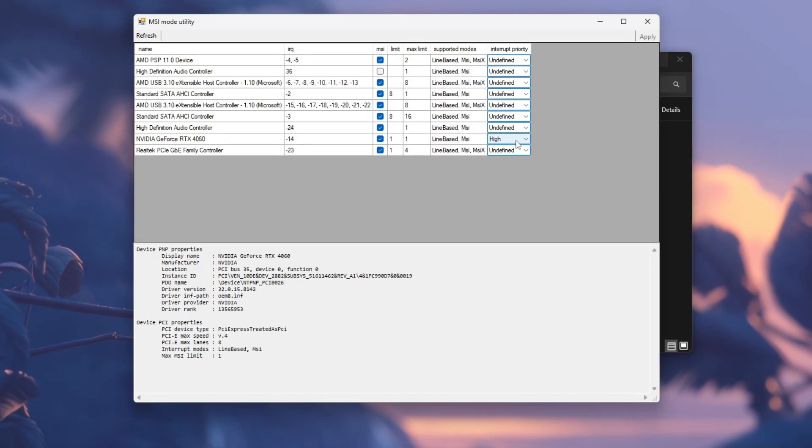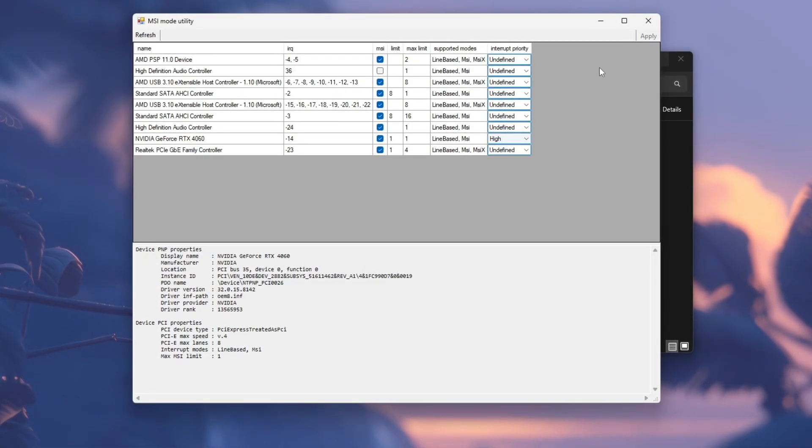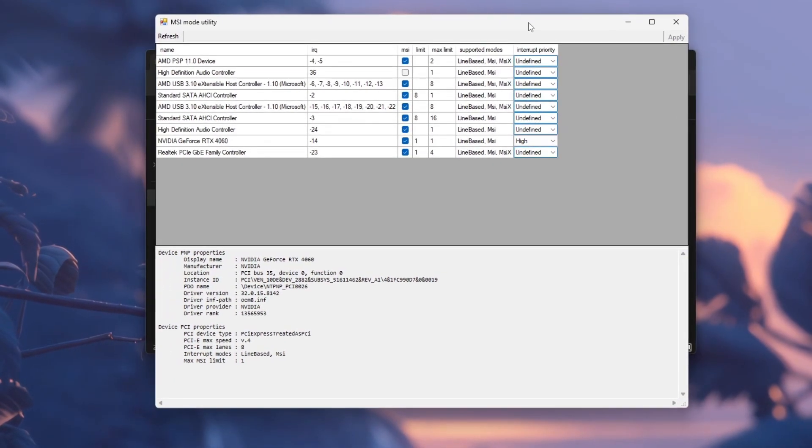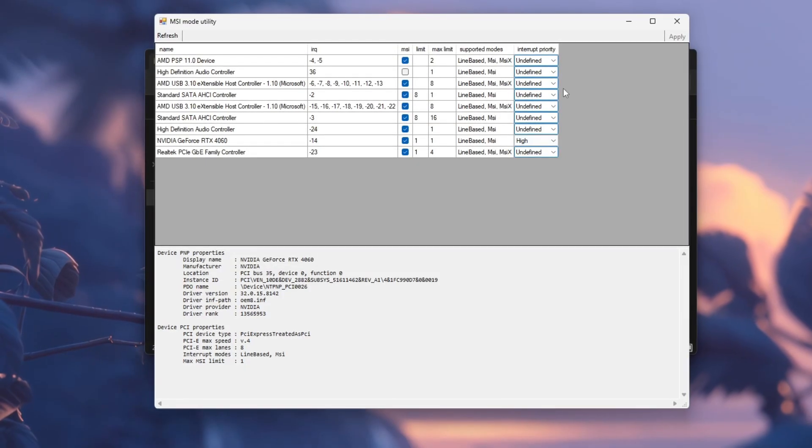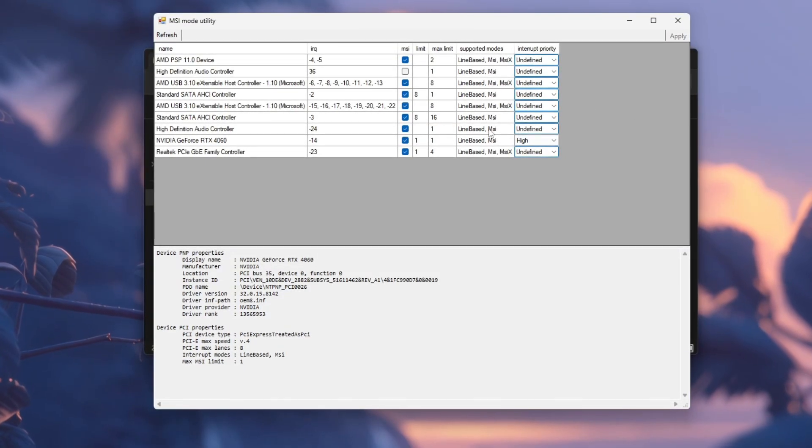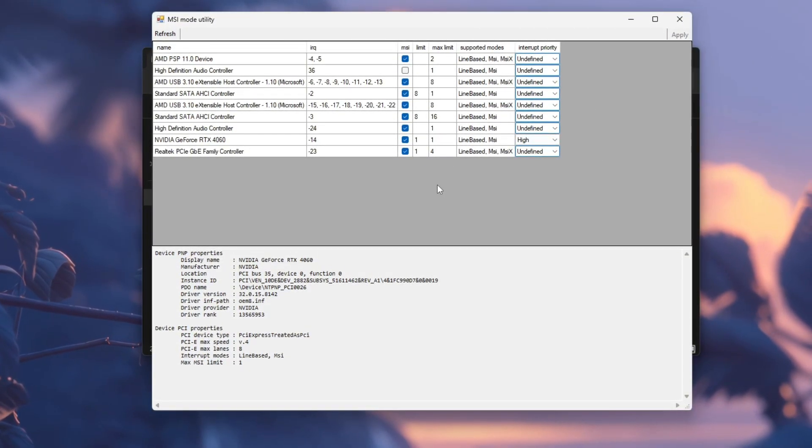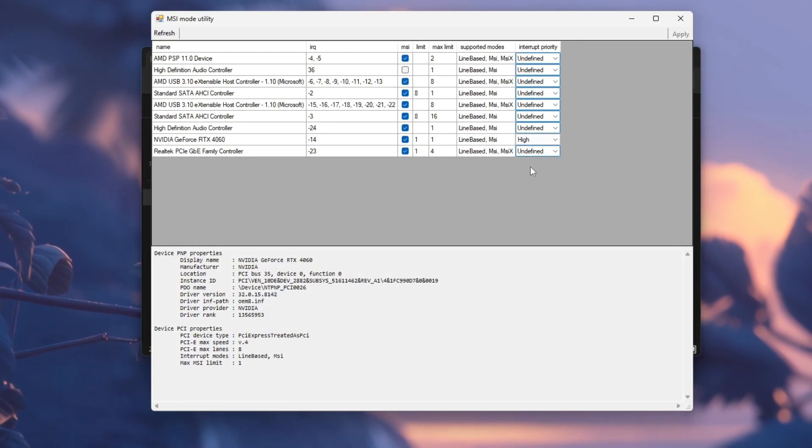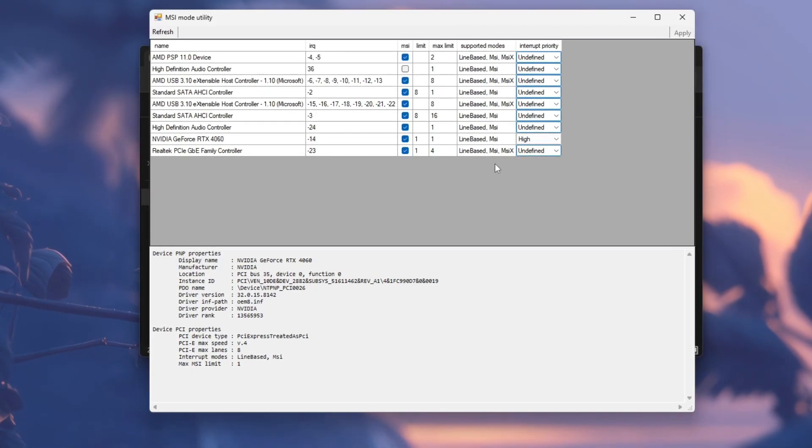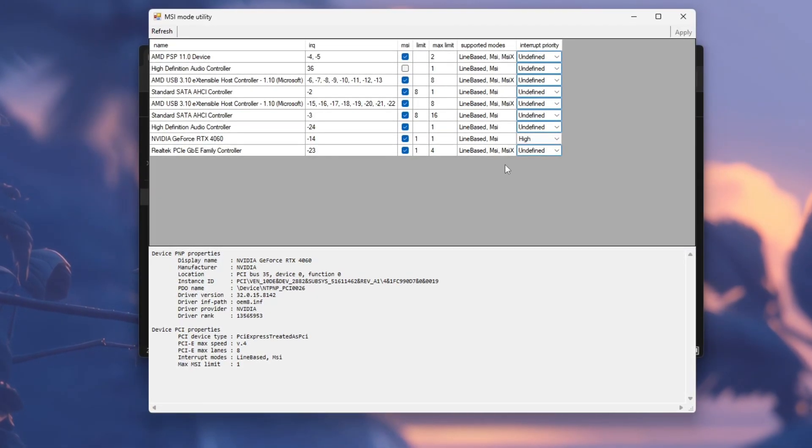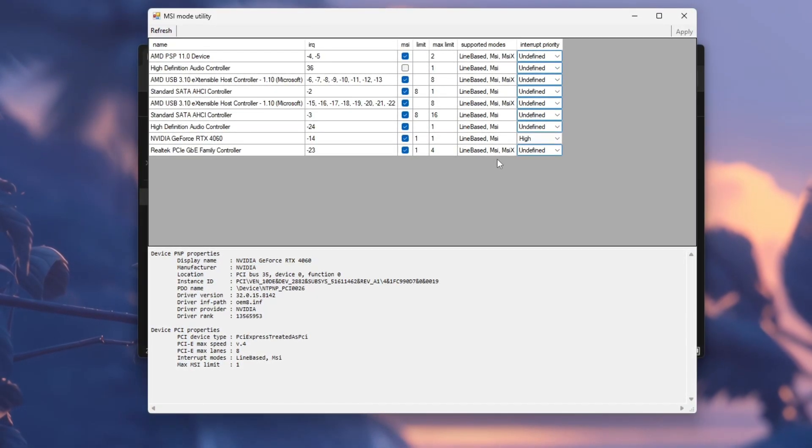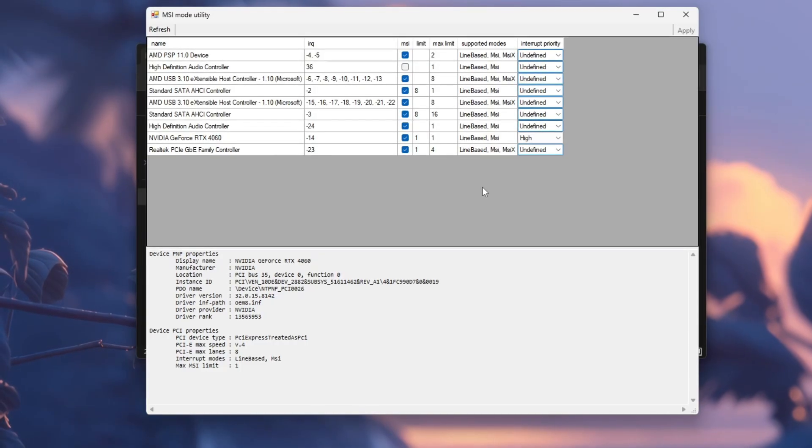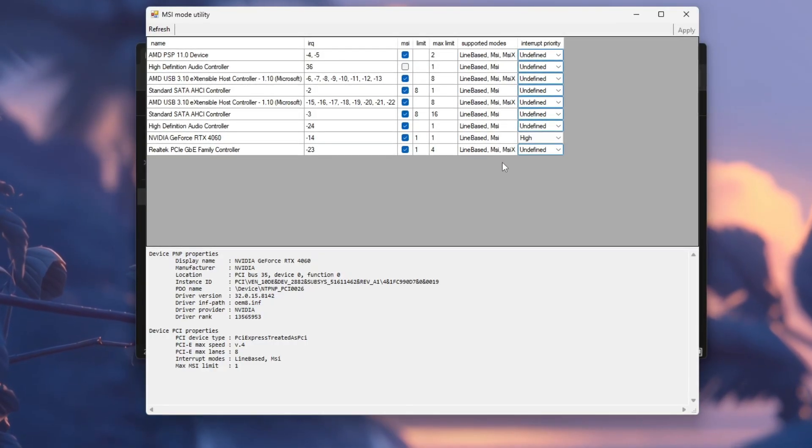After restarting, MSI mode will be active, helping your system communicate faster with Windows, lowering input lag and giving smoother, higher FPS performance in games like Rust, Valorant, CS2, and Roblox.